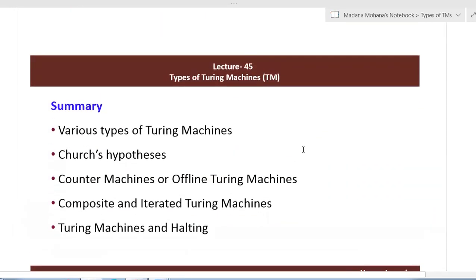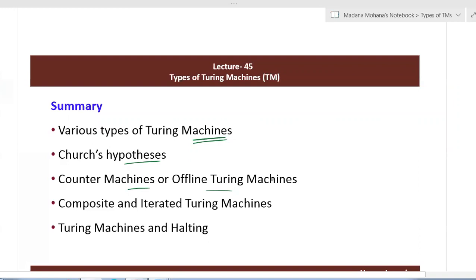In summary, in this lecture we covered: various types of Turing machines, their classifications and categorizations; Church's hypothesis or Church-Turing thesis; counter machines or offline Turing machines, also called multi-stack Turing machines; composite and iterated Turing machines; and finally Turing machines and halting. Next class we'll come up with other new topics.